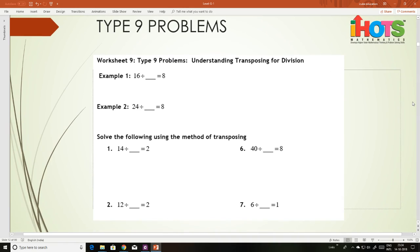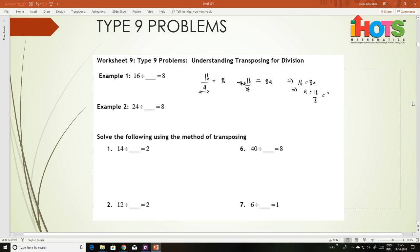Now coming to the next type of problem involving division. For example, take some unknown: a divided by something equals 8. You can transpose this — multiply both sides by a — and this becomes 16 equals 8a, then a equals 16 divided by 8, which is 2. So 16 divided by a equals 8: interchange places and a equals 2.